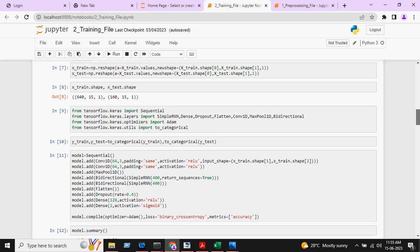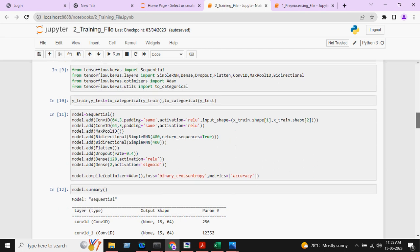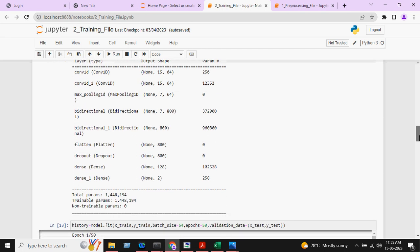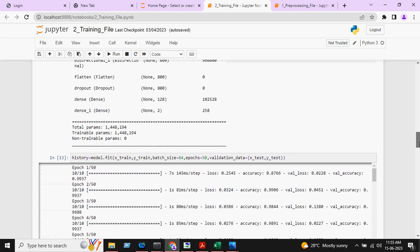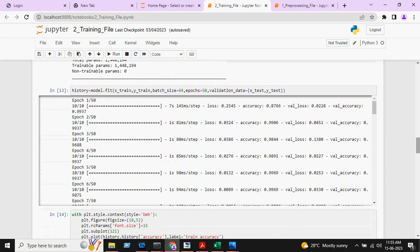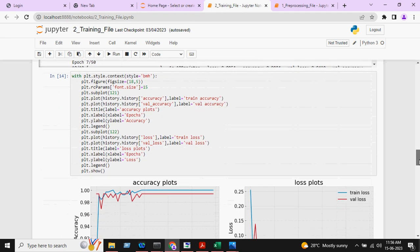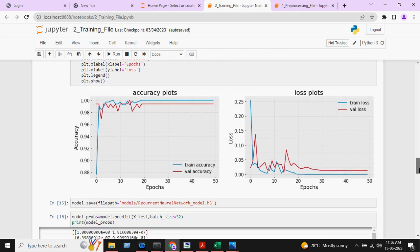Here we are printing the model. This is the model summary of the RNN and we will train the model. This is the accuracy plot and loss plot of the RNN.